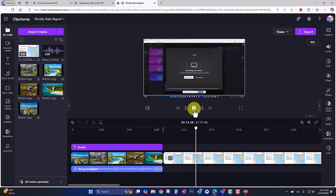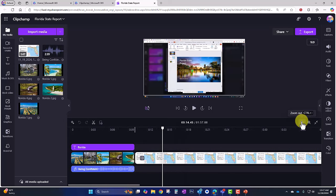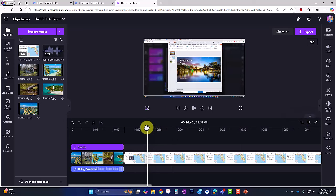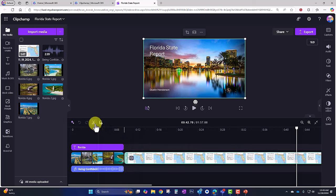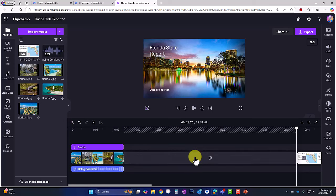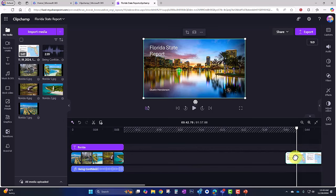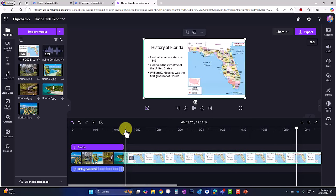I'll fast-forward to the point where I begin actually presenting by dragging my timeline slider. Right here I'm going to select the video clip and click on the scissors to cut it right there. Then I'll click this piece at the front, delete it with the Delete key, and move the remaining clip with drag and drop. Now I'll play it from here.